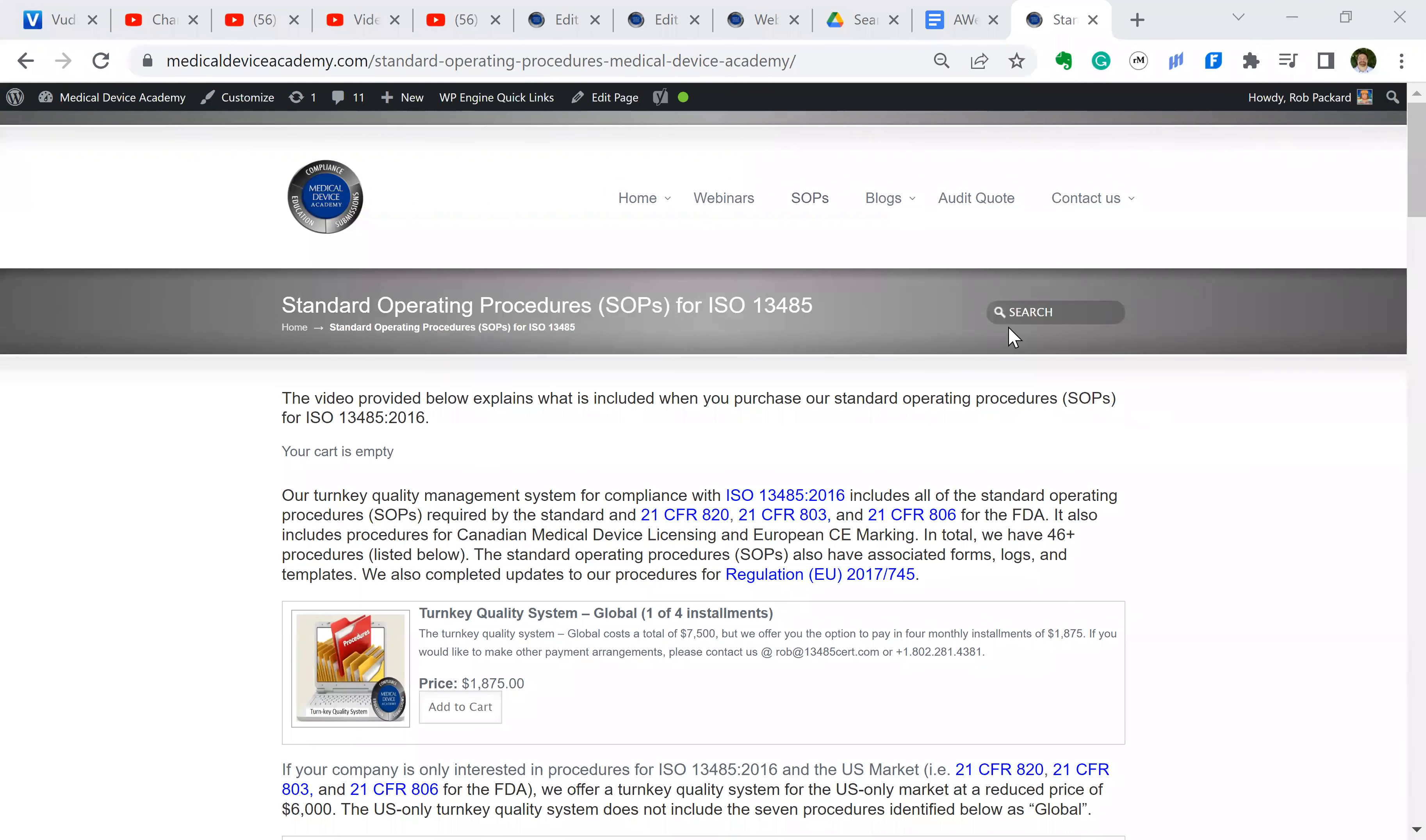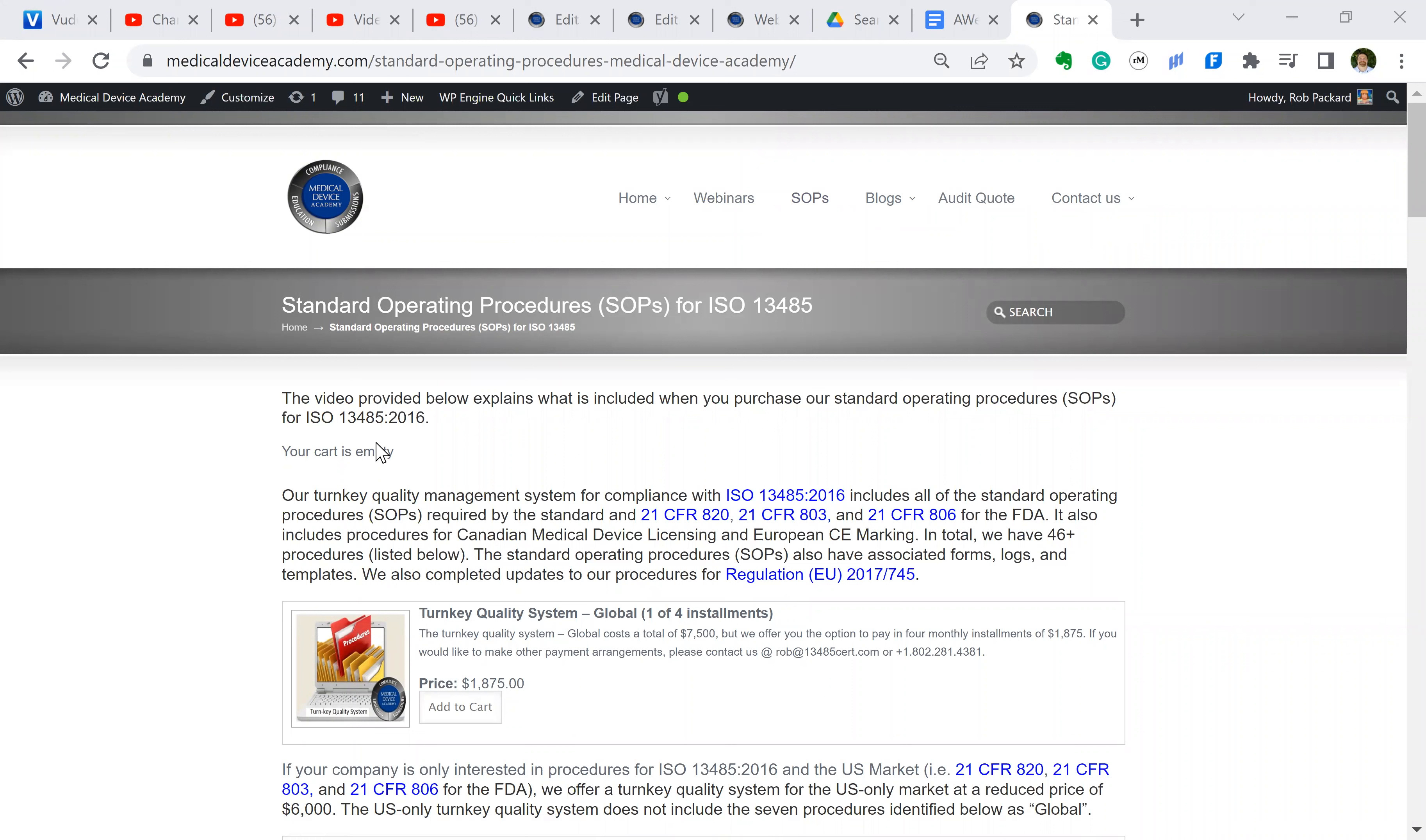So without any delay, I'm going to go over to sharing my page. Here we go. This is the page. When you are on the home page, there'll be these links at the top for the menu. If you click on the SOPs page, that's where we're at right now.